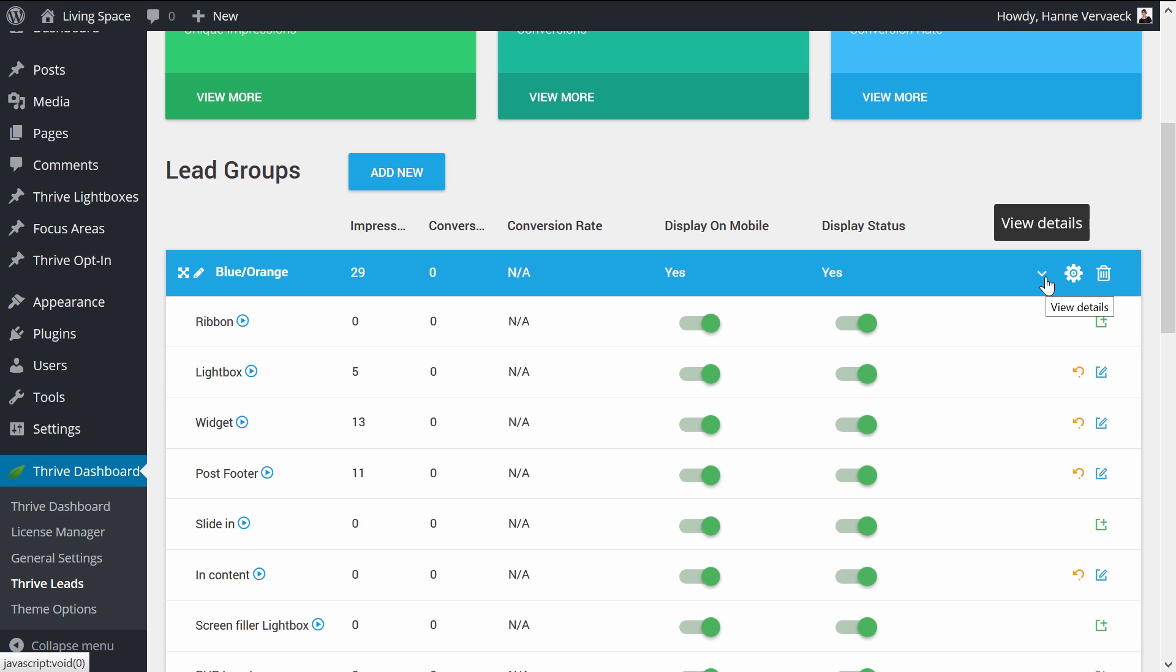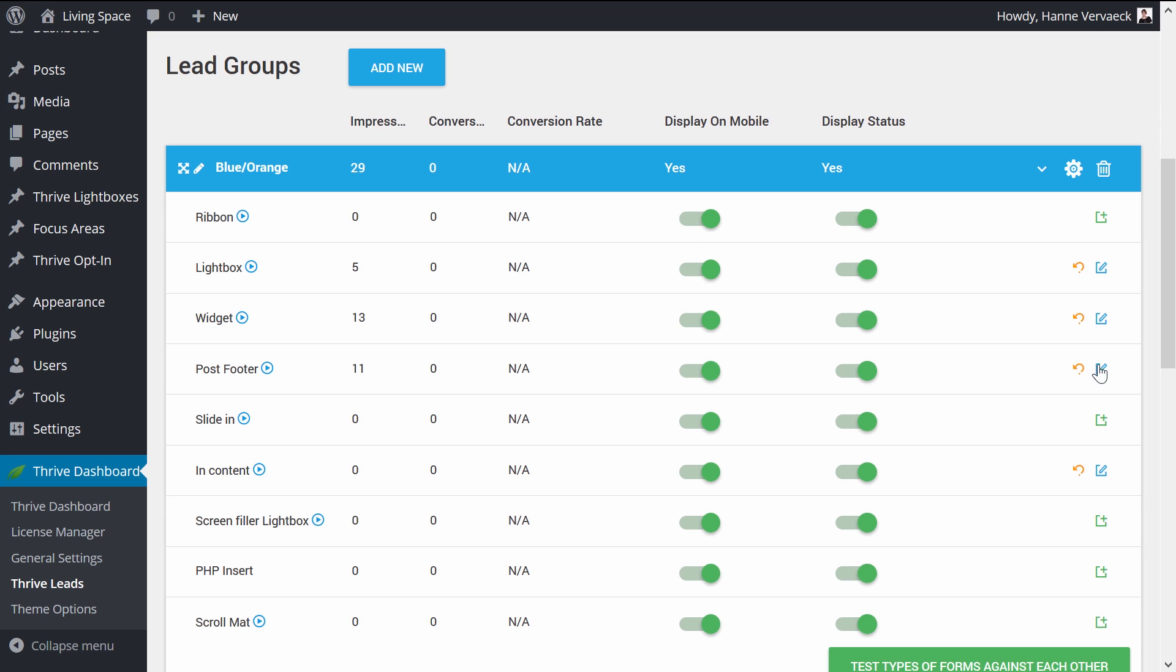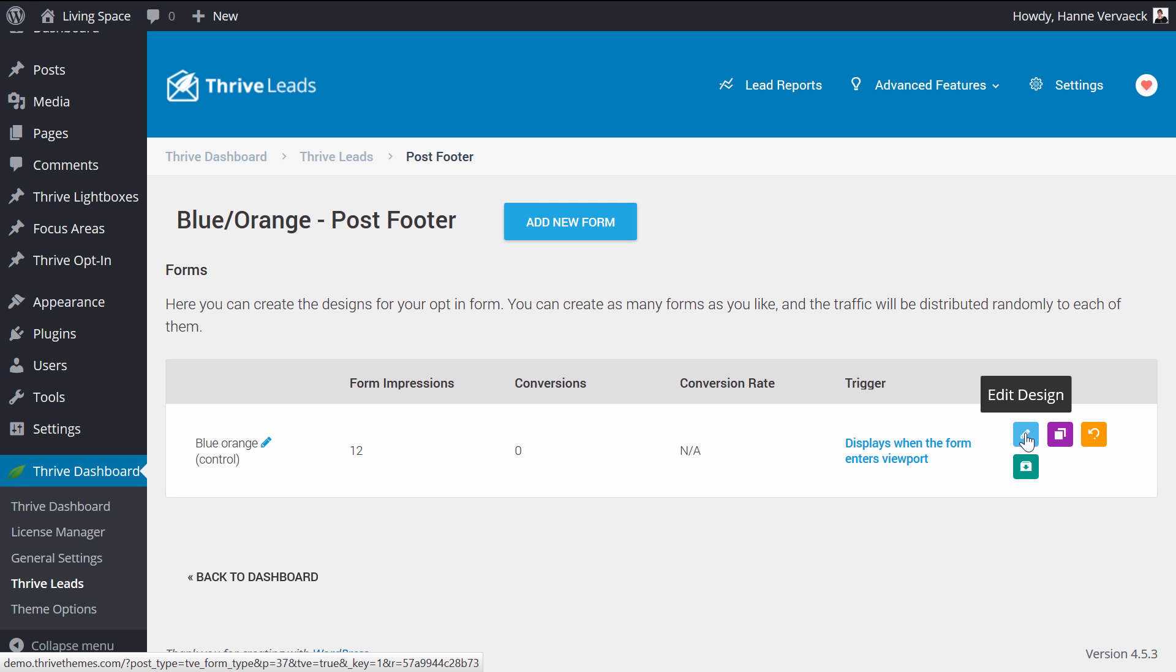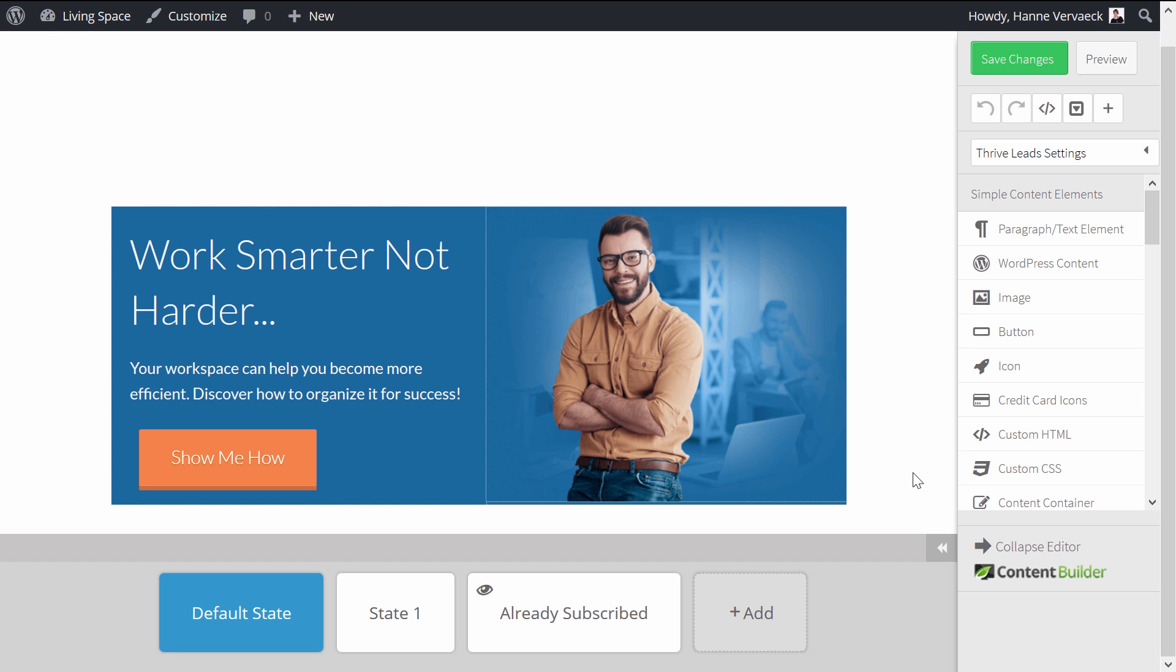And for the post footer, I created the already subscribed form. And that's exactly what I'm going to show you. So here in the post footer, I can click on edit and edit the design. This is a Thrive Leads interface you're probably already familiar with.